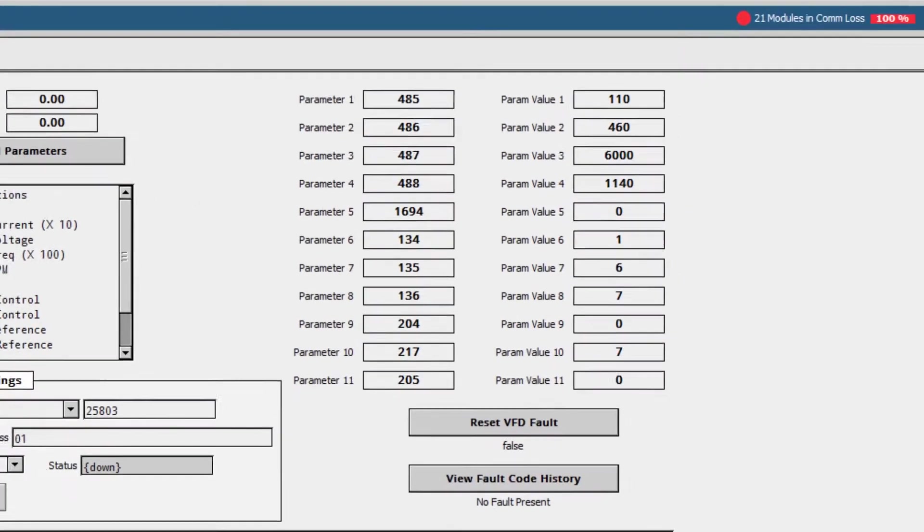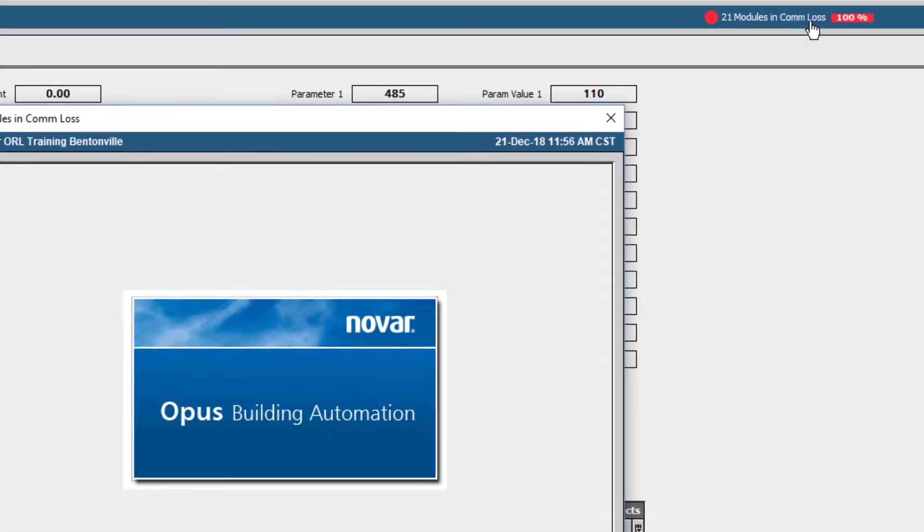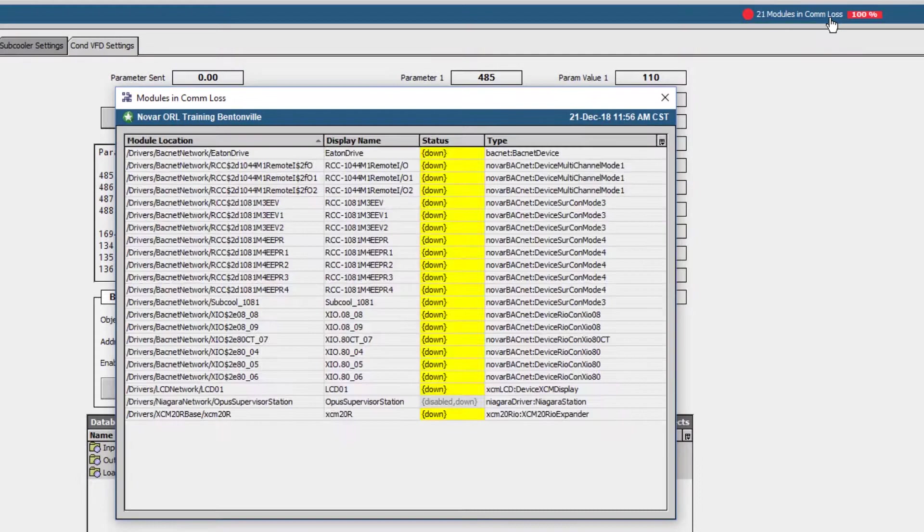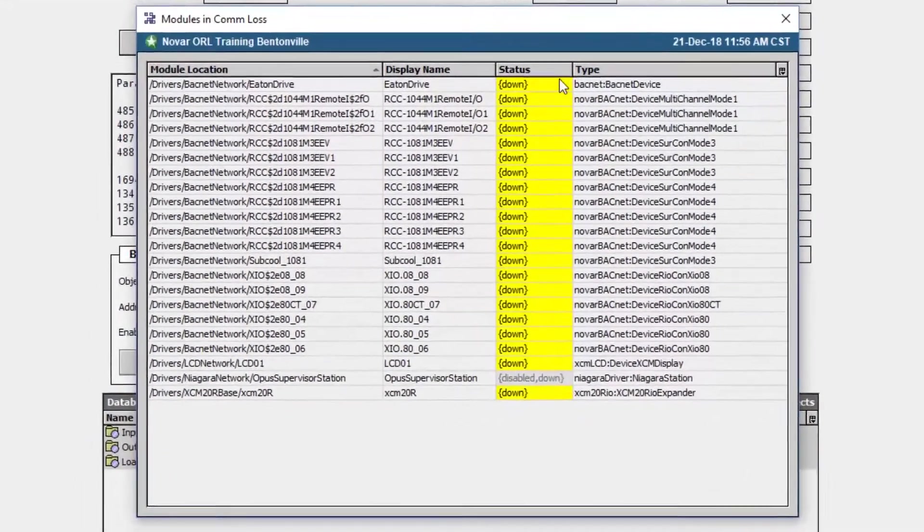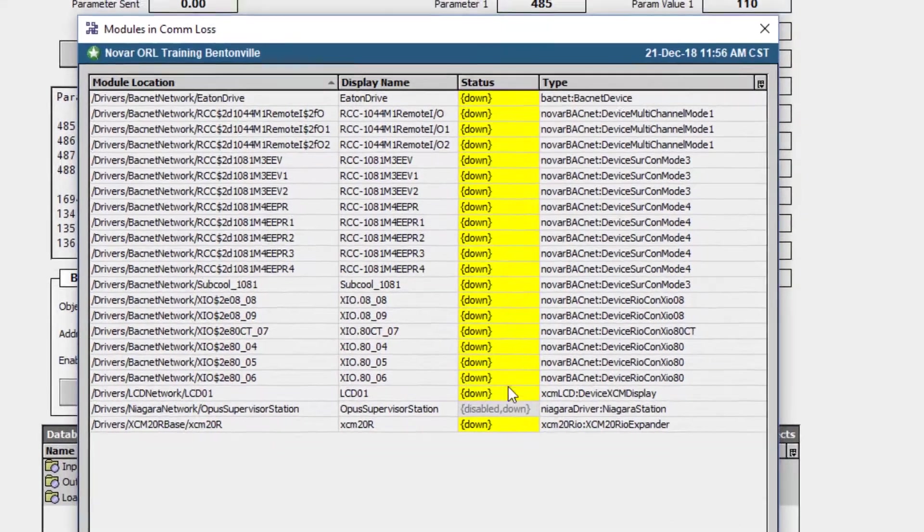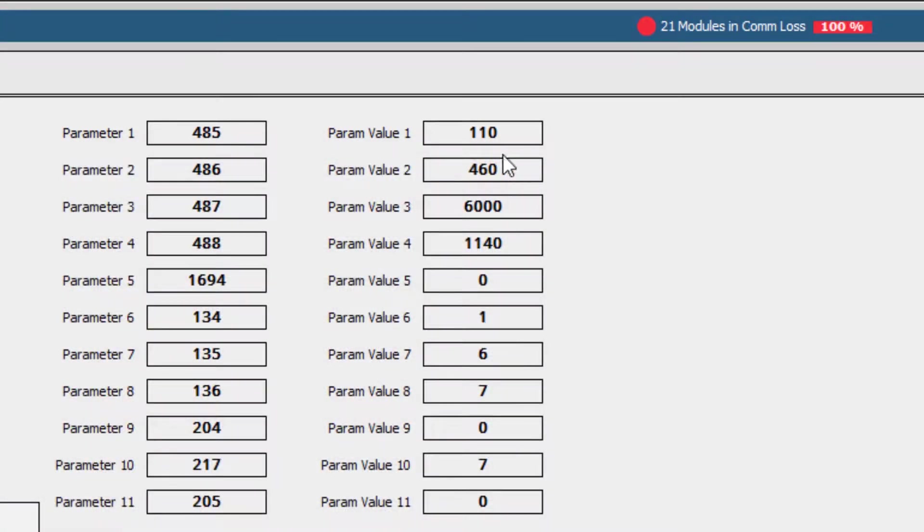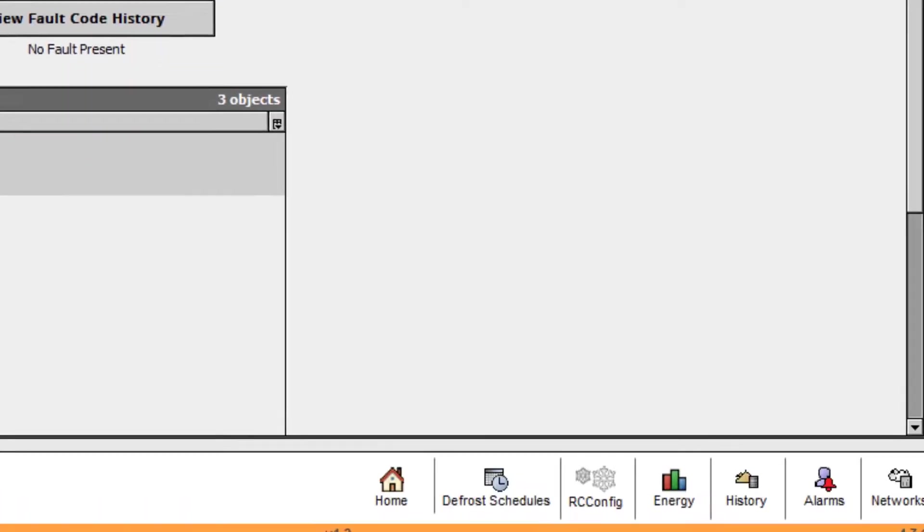Taking a look at the top of the screen, we have a quick link to modules in comm loss. Because this is a simulated station, all modules are in comm loss and showing 100%. On a site with all modules communicating, this would be a green bar reading 0%.